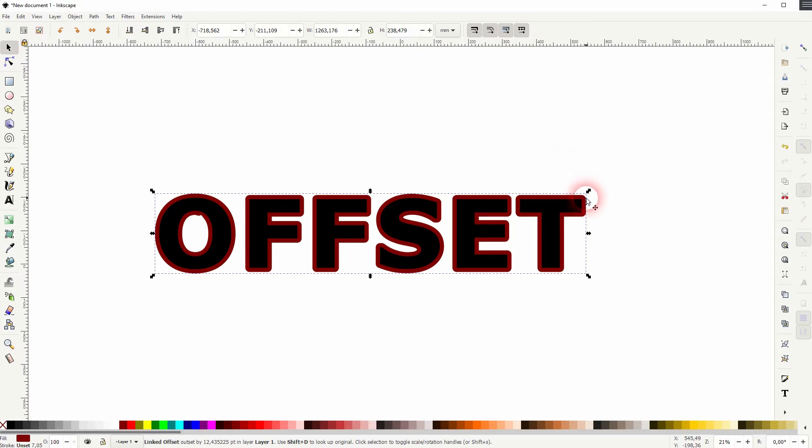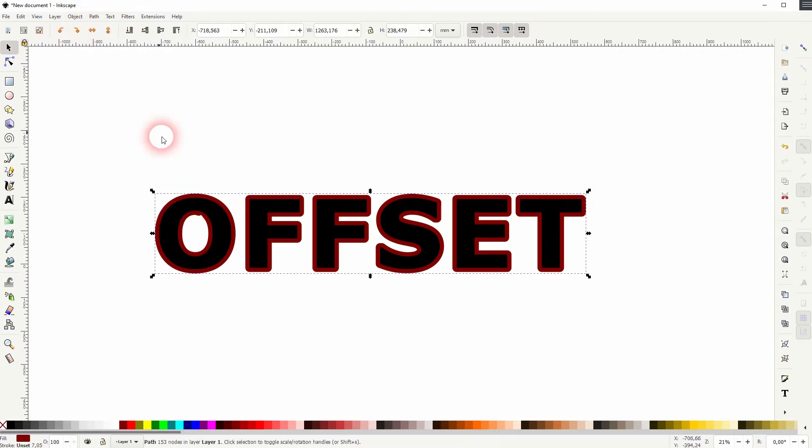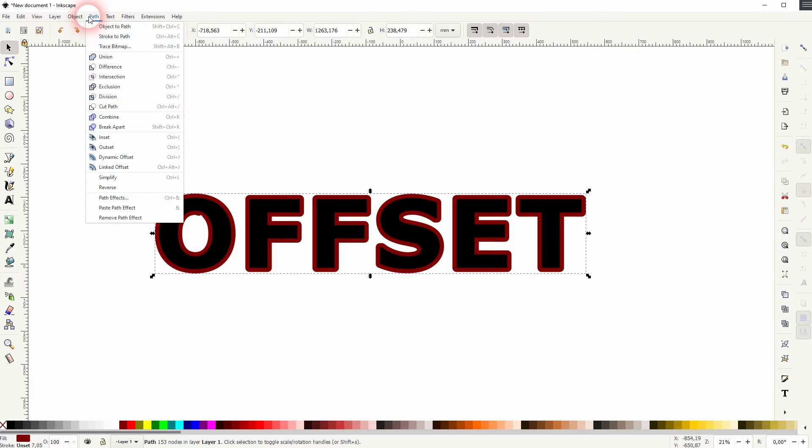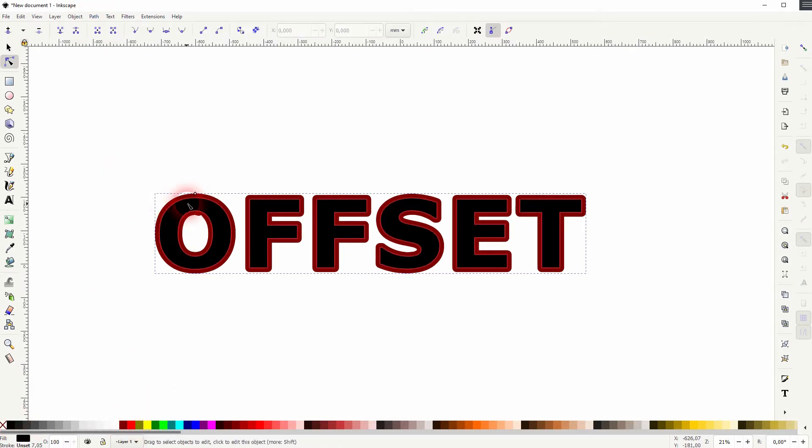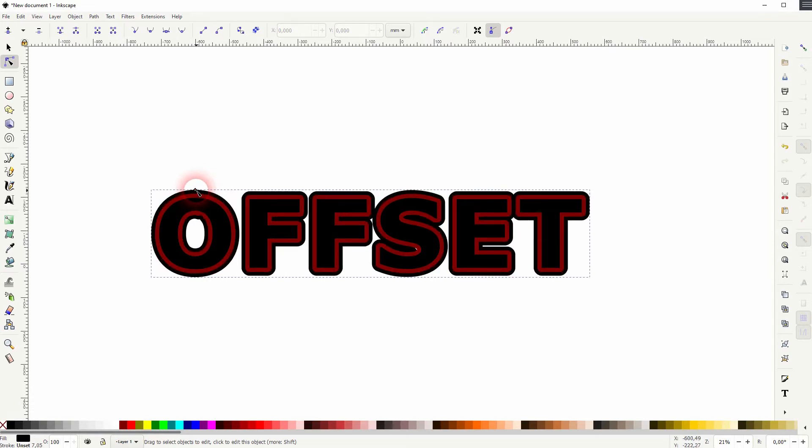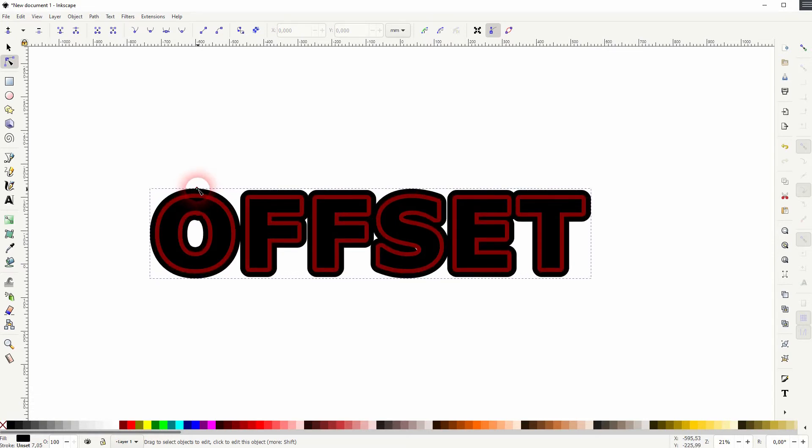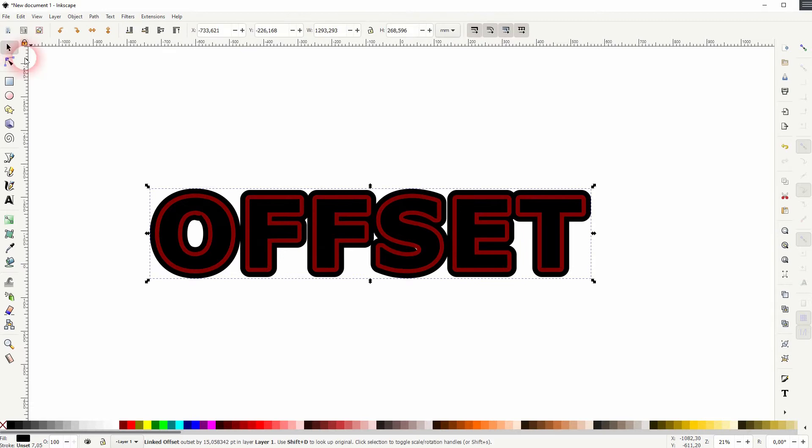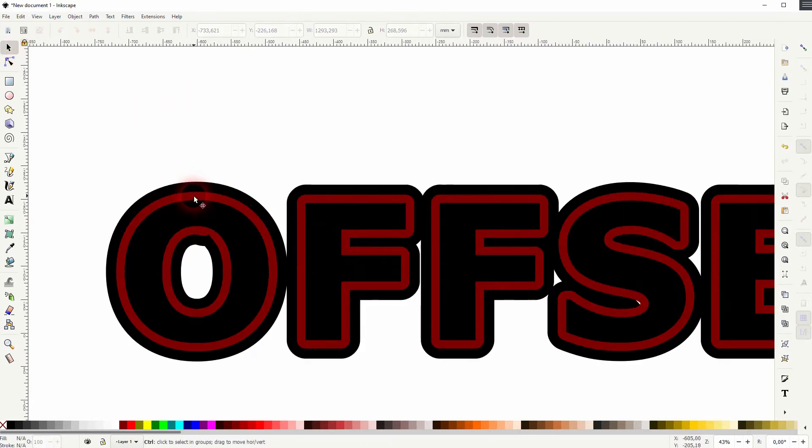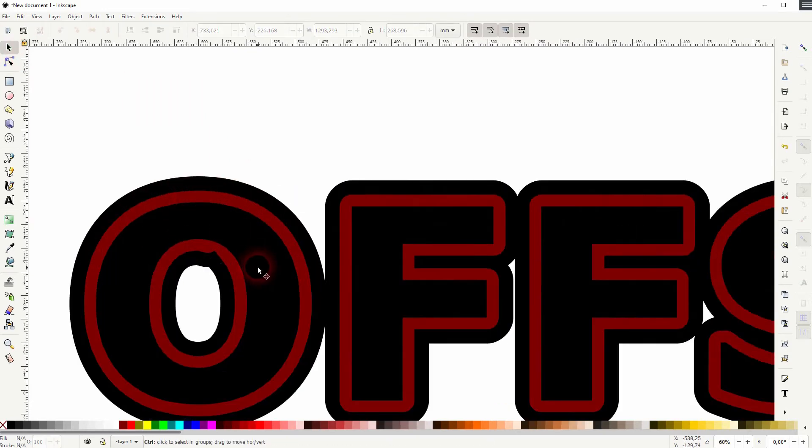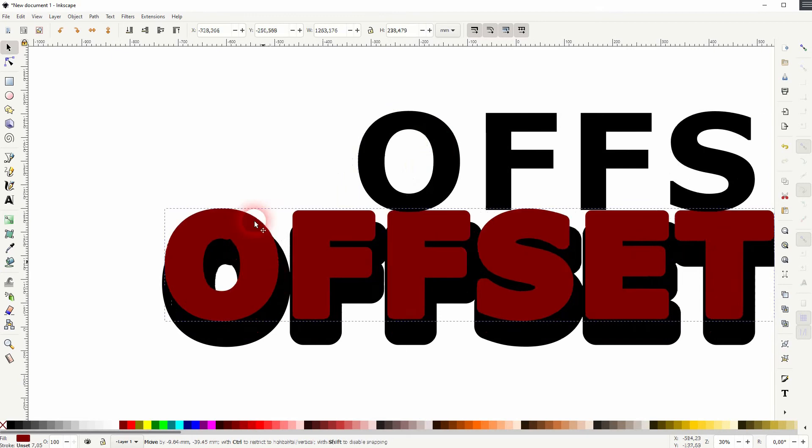The offset is selected. I go to Path, Object to Path, and I use yet another offset and drag the circle upwards. So what it has done is to create two more of these elements.